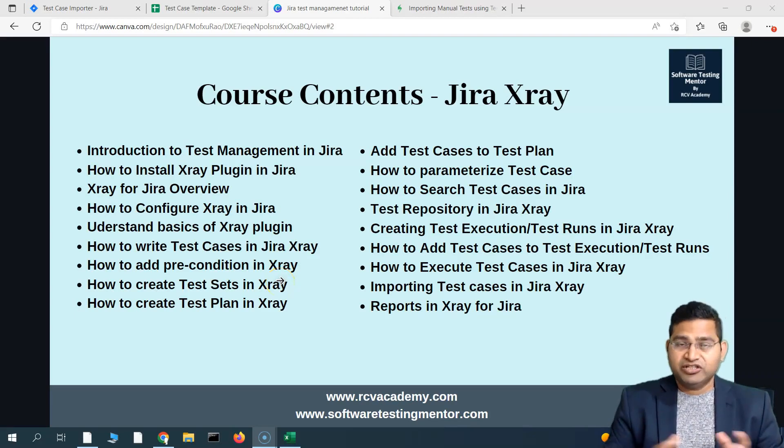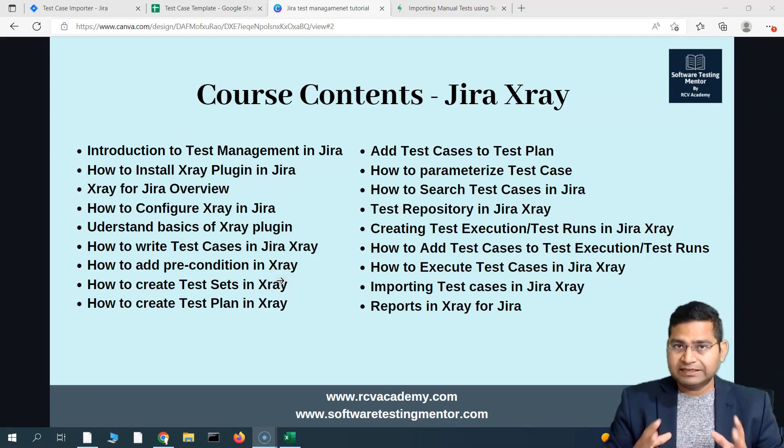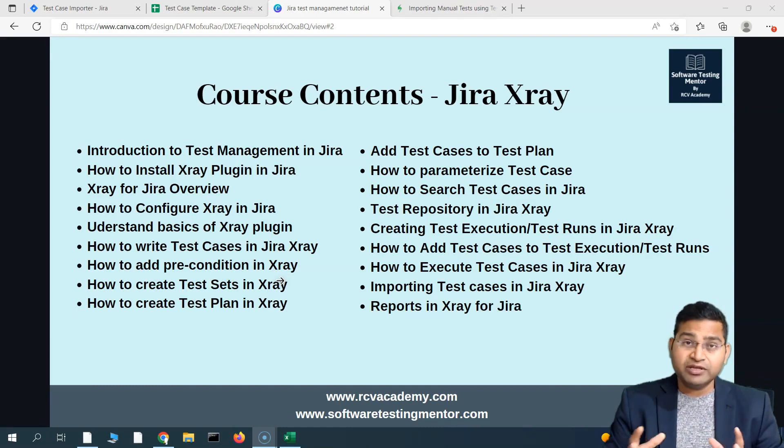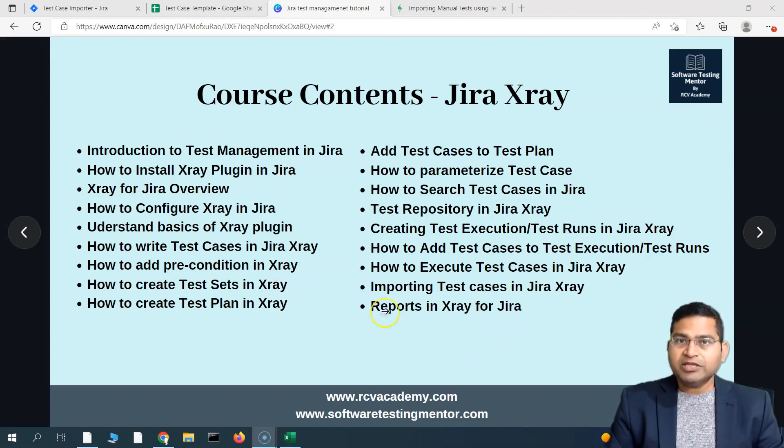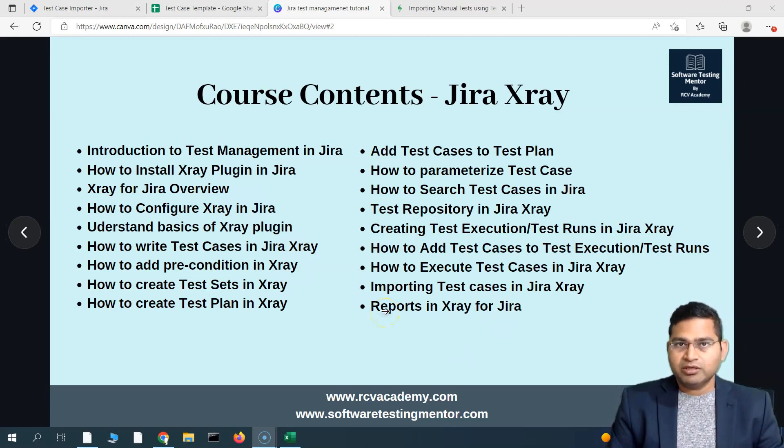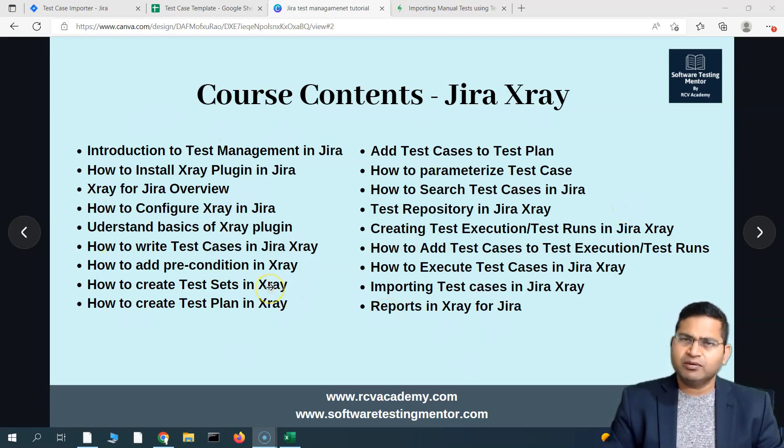Hey everyone, welcome back. In this Jira X-ray tutorial, we are going to discuss briefly about the reports in Jira X-ray. This will be the last free tutorial in this particular series, which is basically covering most of the aspects of Jira X-ray.